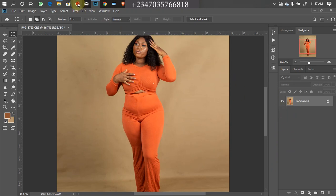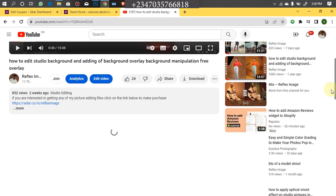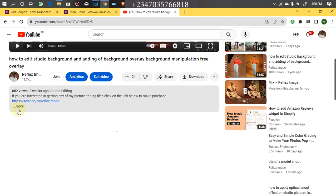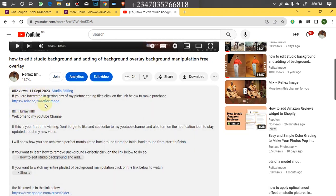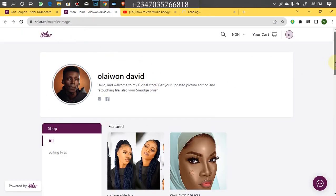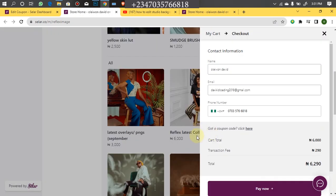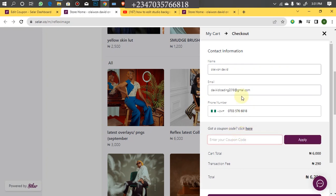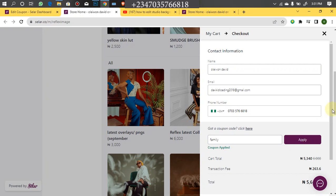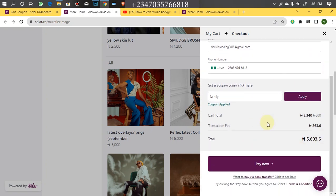Stay with me guys — I am going to fast-forward this process. You can get all my picture editing files at an 11% discount. I am using 11% discount right now because I am at 11k subscribers; once I hit 12k it will increase to 12% discount. Go to the link in my video description, click it, and it will take you to my store. Scroll down and look for whatever product you want, click on it, then click Get Now. Enter your details, click Get a Coupon, and enter the code 'family' — then click Apply and you will automatically get the discount on whatever you buy.